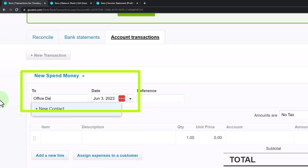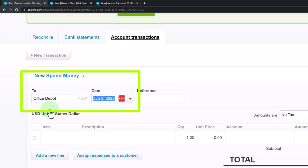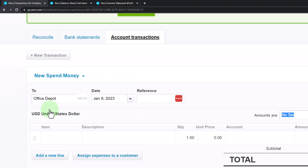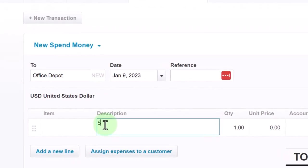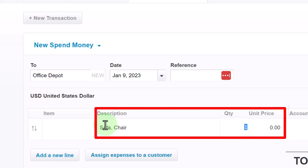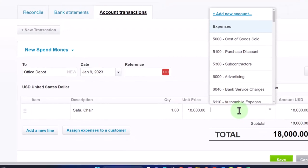We'll enter the vendor as Office Depot, dated January 9, 2023. We bought equipment — you want to be specific here, listing exactly what you bought in the memo field. I'll say a sofa and a chair, and list any reference numbers so you know exactly what it is. The amount is $18,000, and the other side goes to our furniture and equipment account.